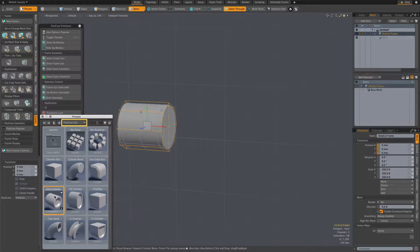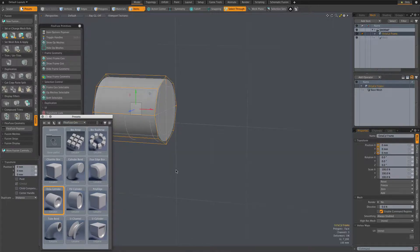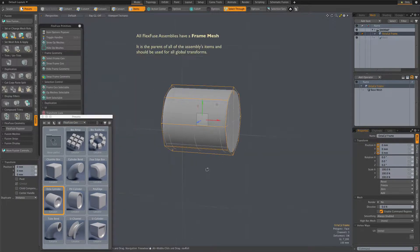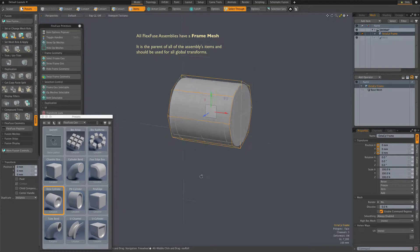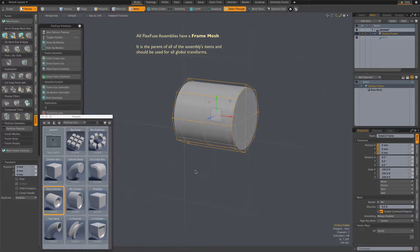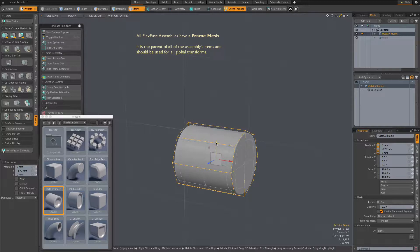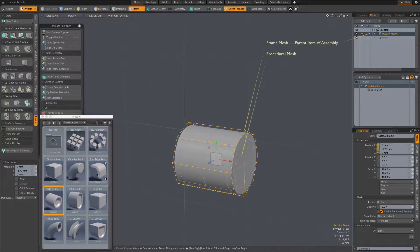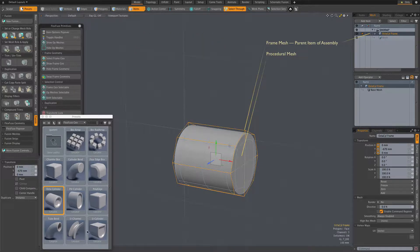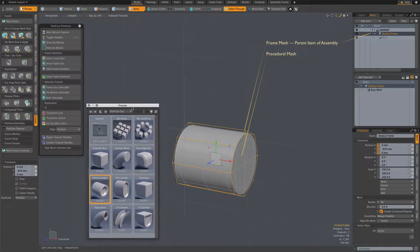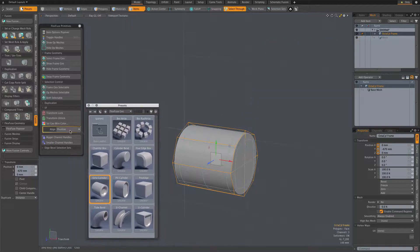A double-click adds any FlexFuse assembly to the scene, and that assembly's frame geometry is automatically selected and the Move tool is activated. I've moved that cylinder just a bit so we can take a look at the FlexFuse align option in action.